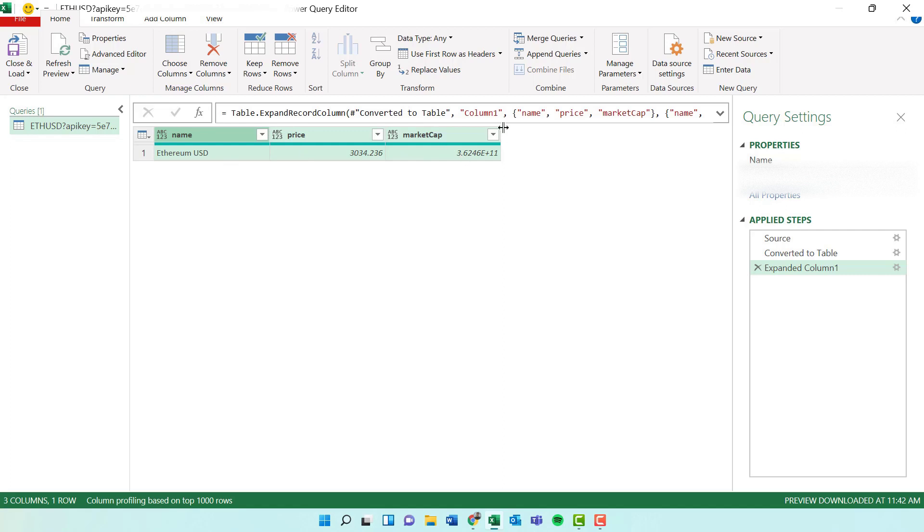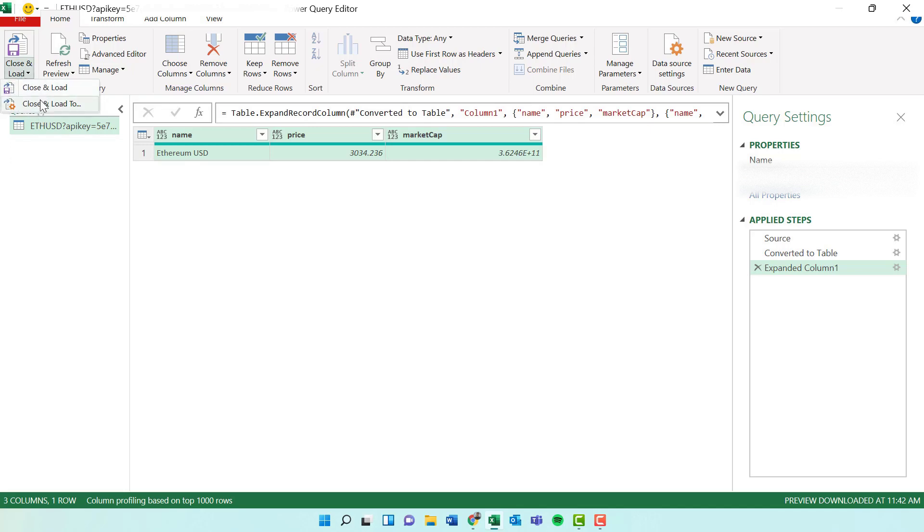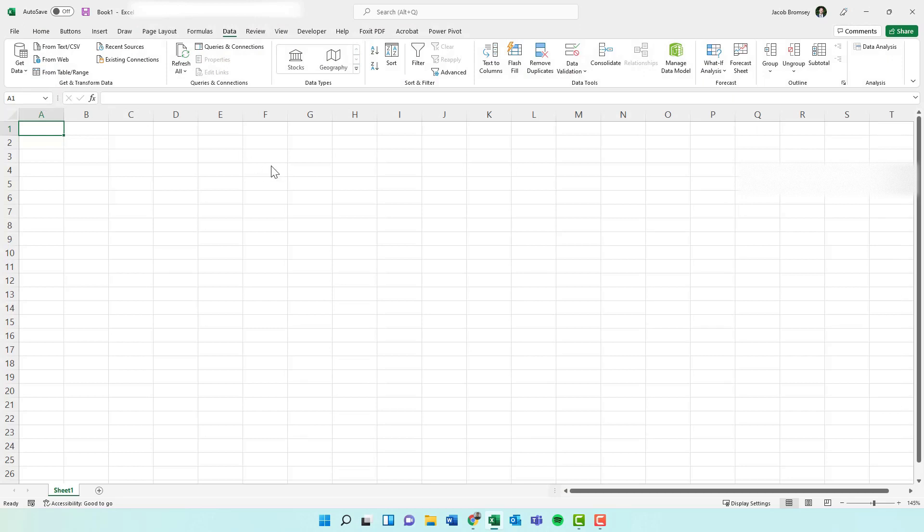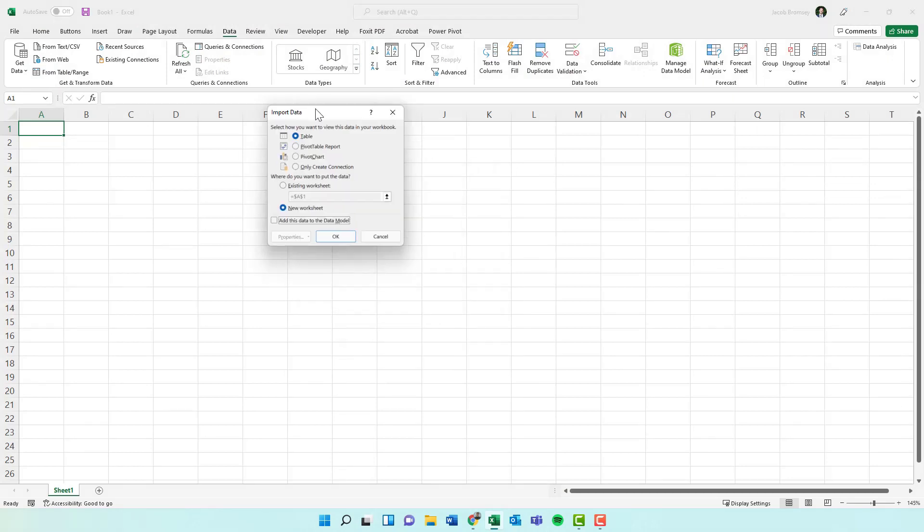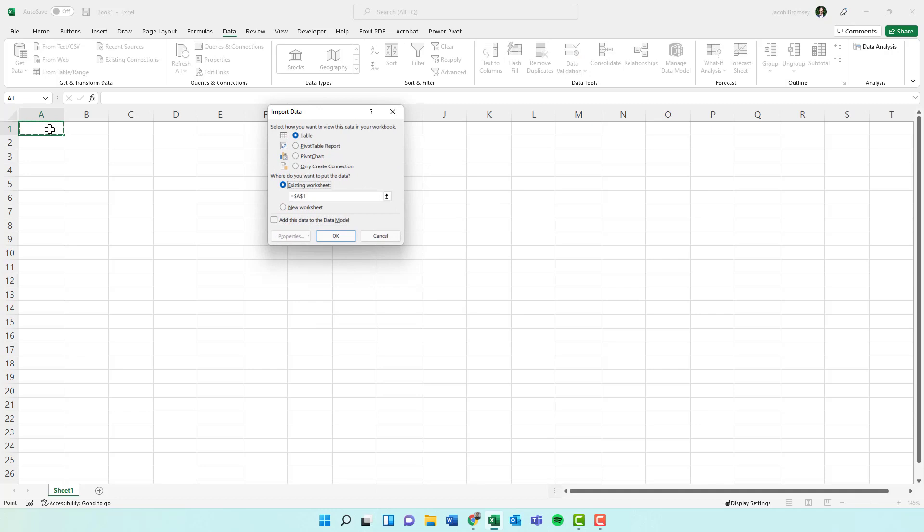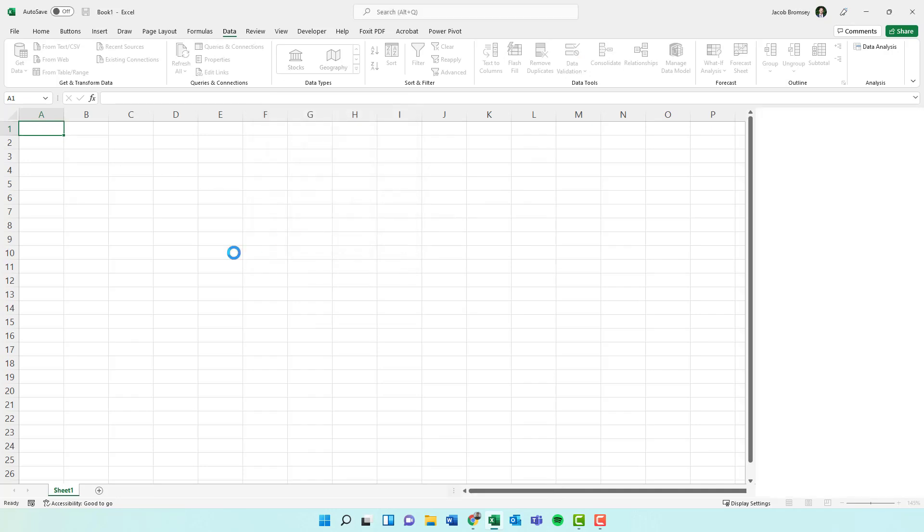All right. We have a table here. Let's go ahead and load that then. So we'll close and load. We'll close and load to a specific location so we can actually pick. Not a new worksheet. Let's use the existing worksheet. We'll put it right in the top. And yes, as a table.